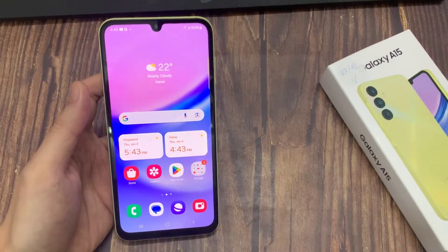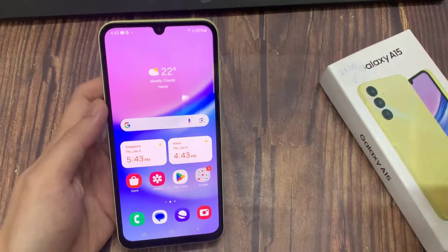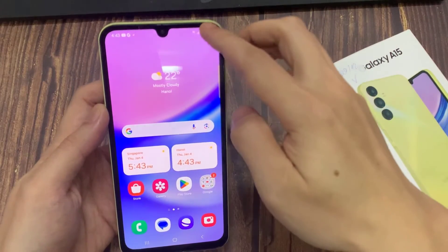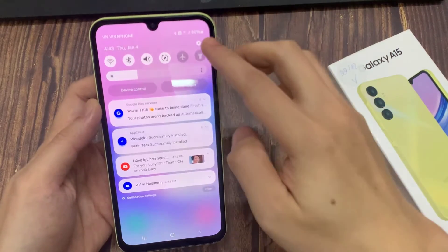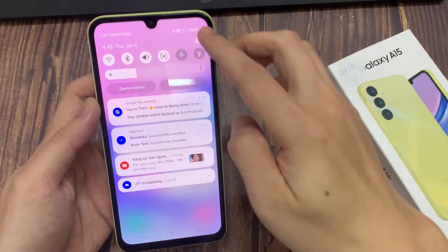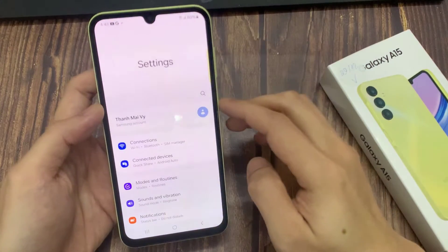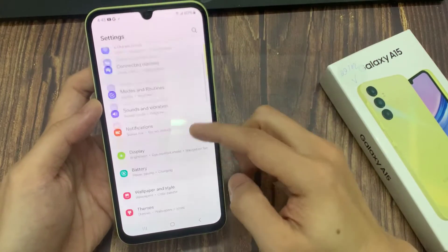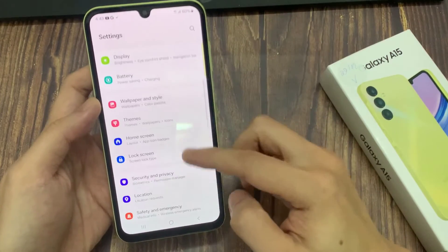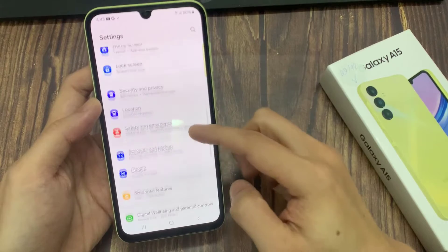In the home screen, swipe down at the top, and tap on the settings icon. From settings, you want to go down and tap on apps.